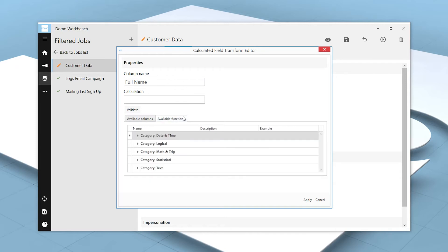If we click on the Available Functions tab, we are provided with a list of functions that we can use in our calculated field. They are broken down by category: Date and Time, Logical, Math and Trig, Statistical, and Text.